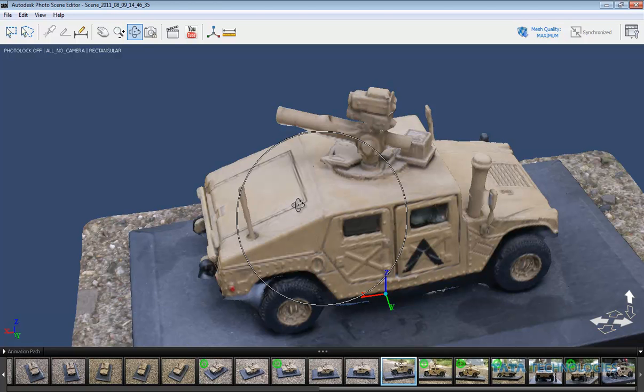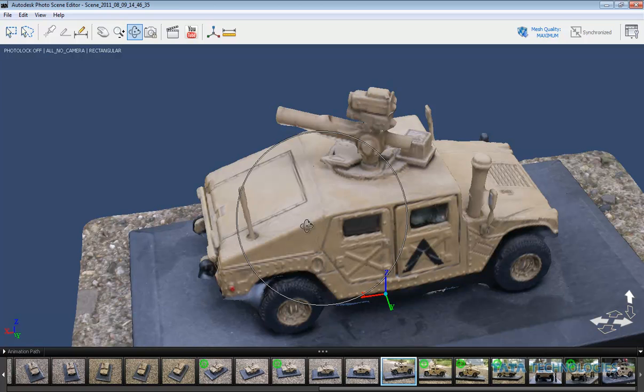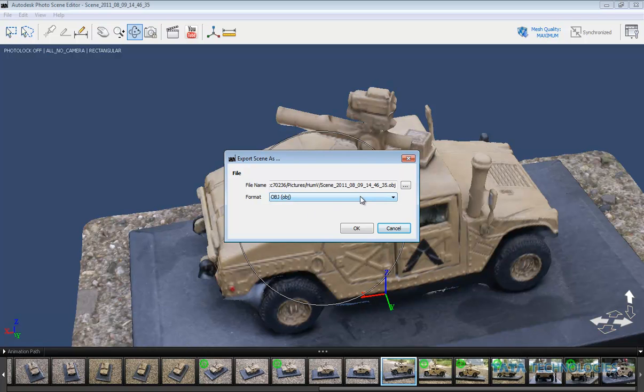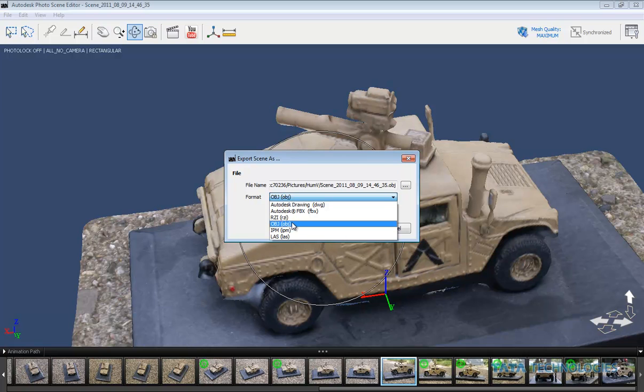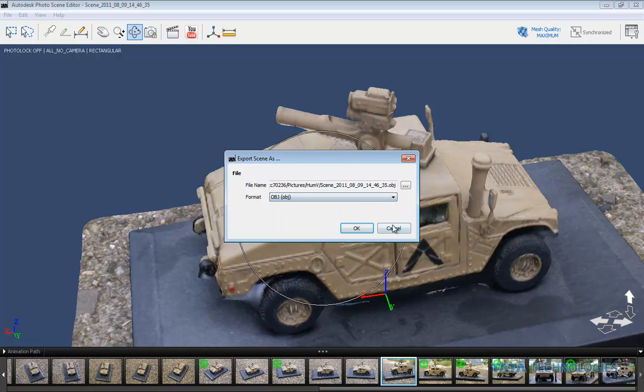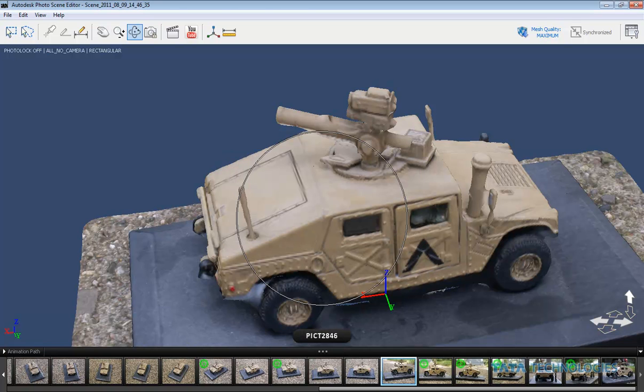And one of the ideas I had was being able to take this type of geometry into other visualization or other software for the purposes of maybe doing a factory floor integration and that type of thing. So I was able to export this data in a variety of different formats. The two I found most useful were the OBJ, which I used to bring this into 3D Studio Max, and the FBX, which I used to bring into Navisworks, part of Autodesk's factory design suite. So let's take a peek at those.